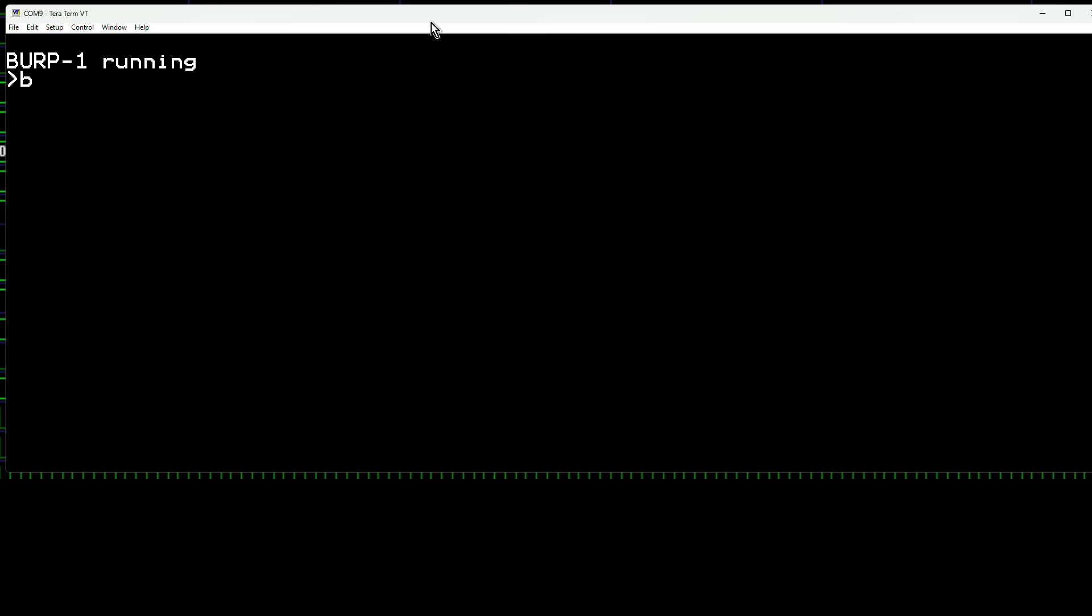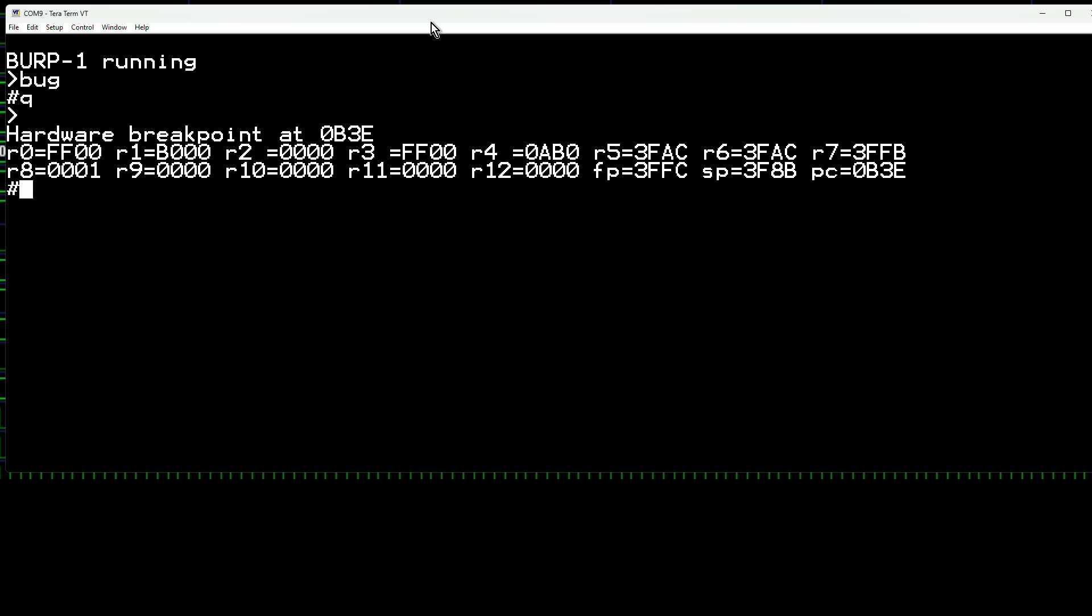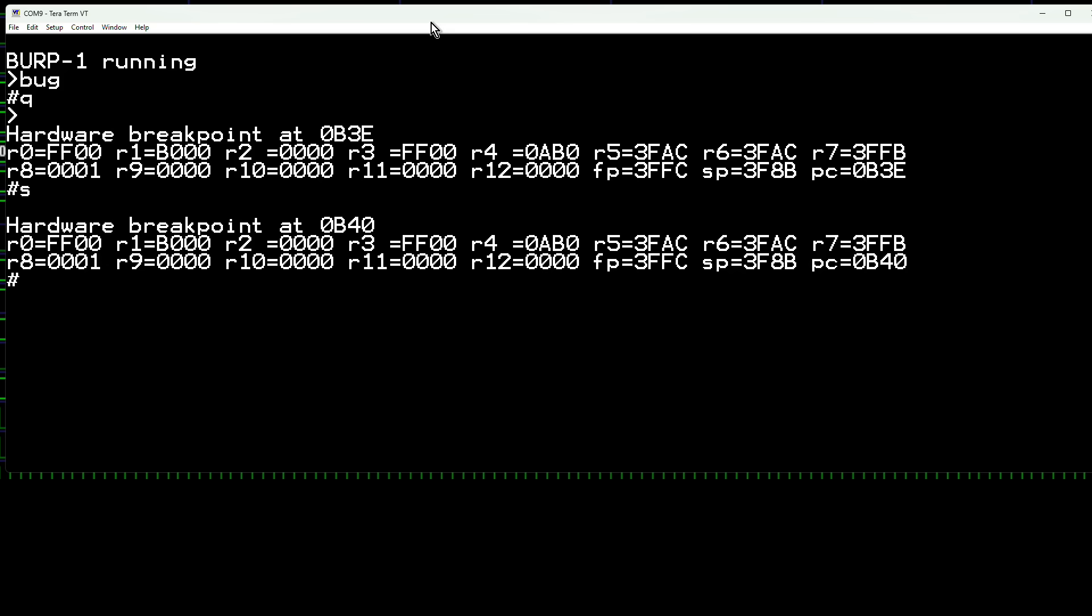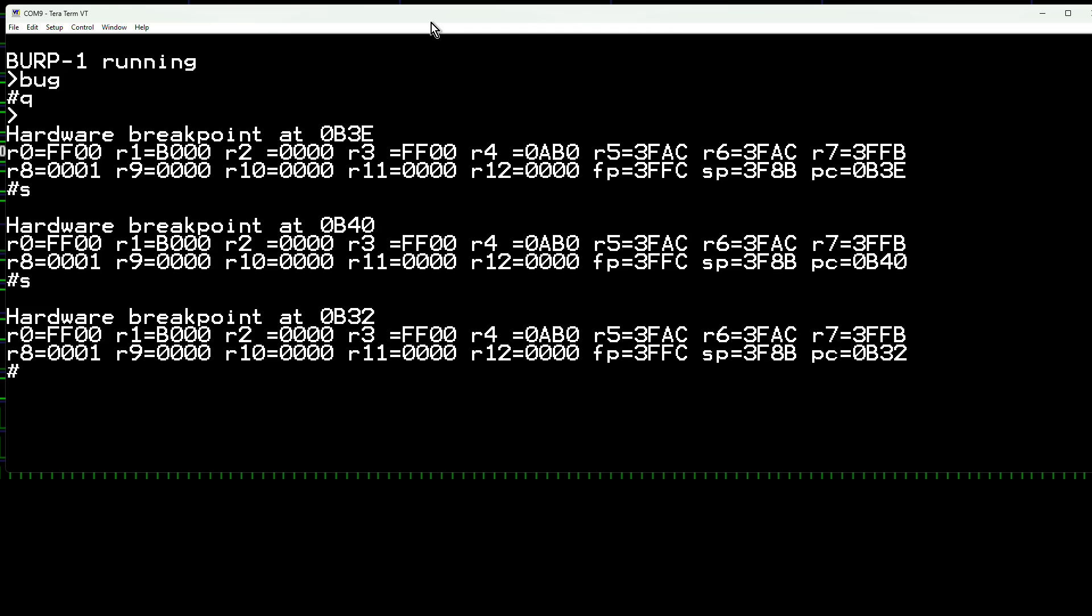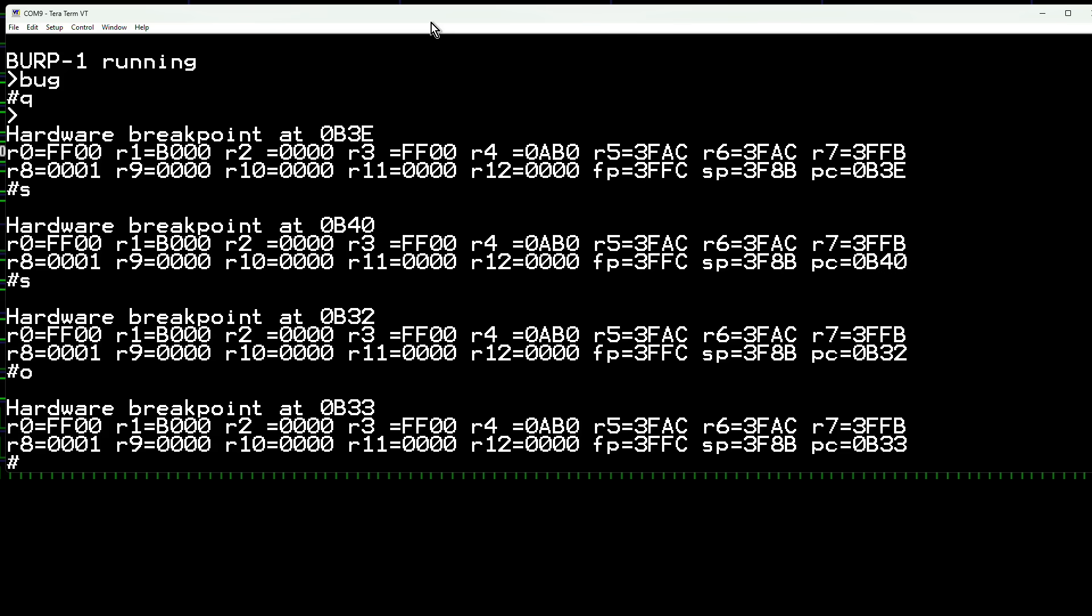There's a built-in debugger that you can enter by typing the bug command. But let's quit back to the monitor and pretend we're running a program that we want to interrupt and debug. We hit control C and get into the debugger. It prints out the current registers. We can single step. We can step over, so that if the instruction is a subroutine call, we skip over the subroutine code.